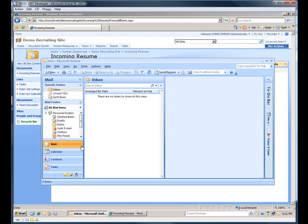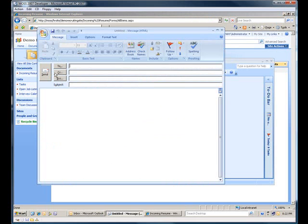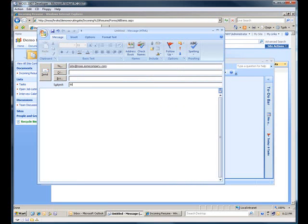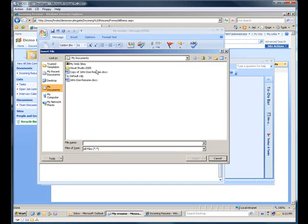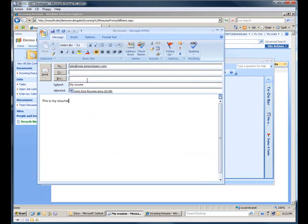Let's go ahead and hit New. We'll send it to the same email address, which is the jobs at moss.somecompany.com. Put in the subject, my resume. And now I'll put an actual message in so we can see that we actually got the message along with the attachment. So this is my resume will be the message. And the attachment will be John Doe resume. I'll go ahead and send that email.